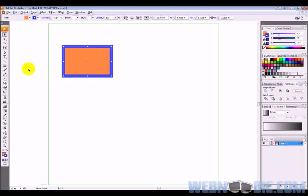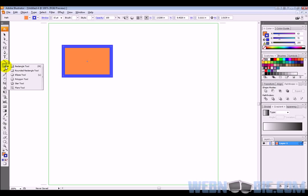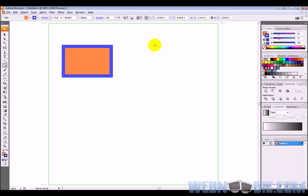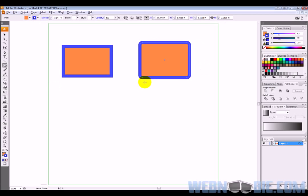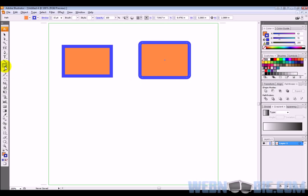So the next thing we're going to do is click on this rectangle box and click and hold. When we click and hold, we've got a couple other different options here we can choose from. We can do a rounded rectangle tool, which is very simple. It's got rounded edges around it, but it's still a rectangle tool.